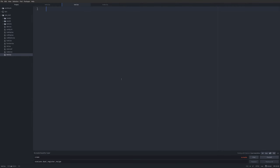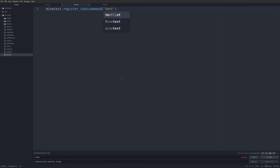To get started we need to do `minetest.register_chatcommand`, then parentheses, quotes, and whatever our chat command is going to be. We'll use 'test' for this first basic one, then a comma, an opening curly brace, and then we're ready to put our chat command in.